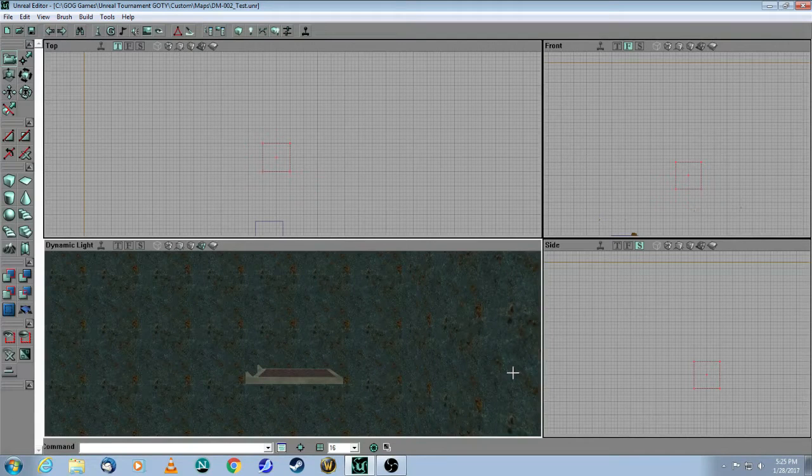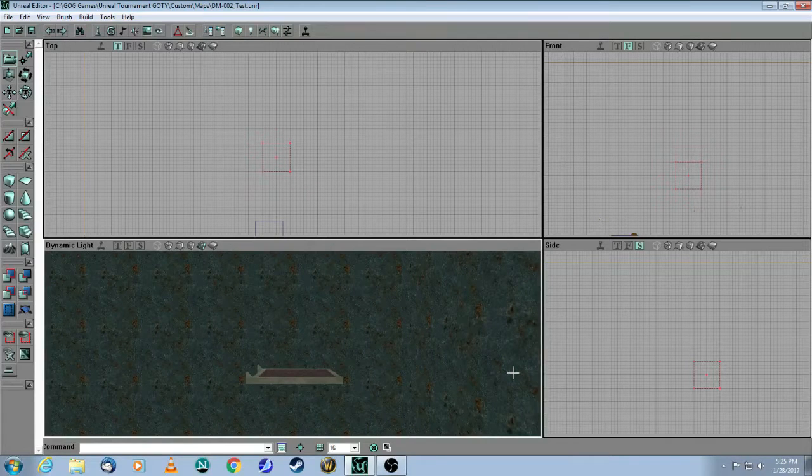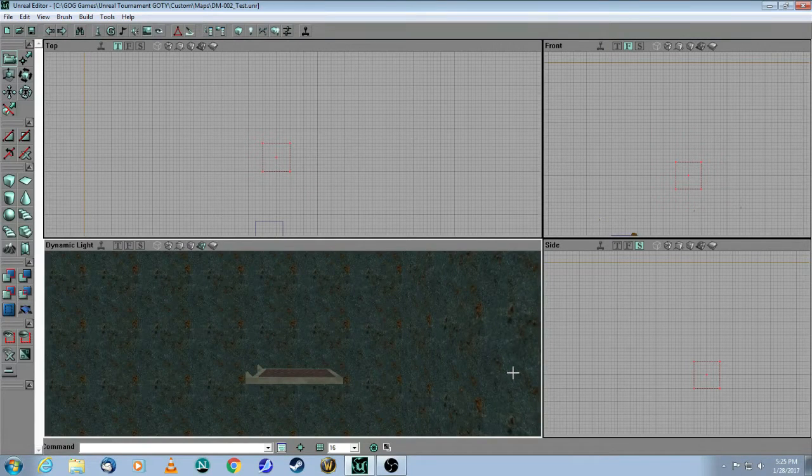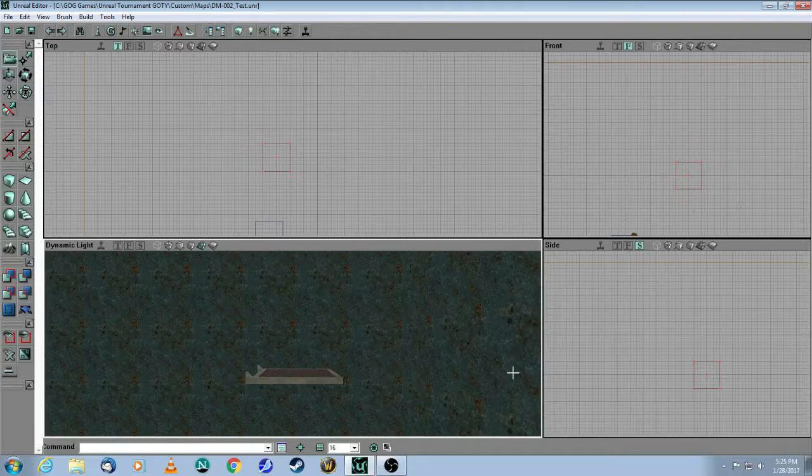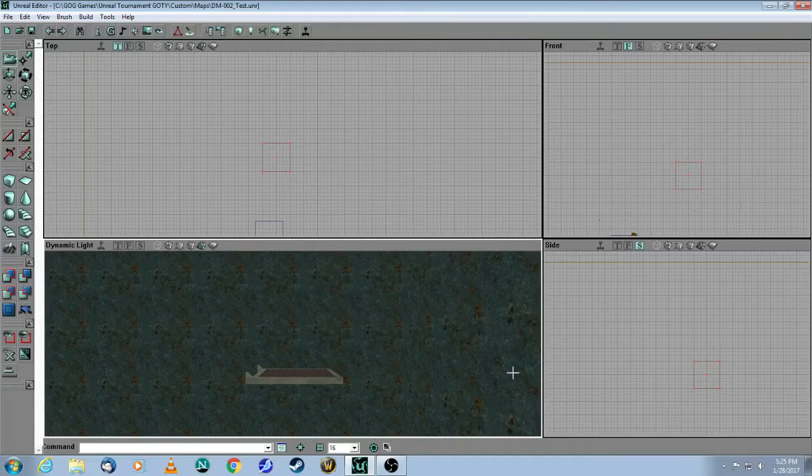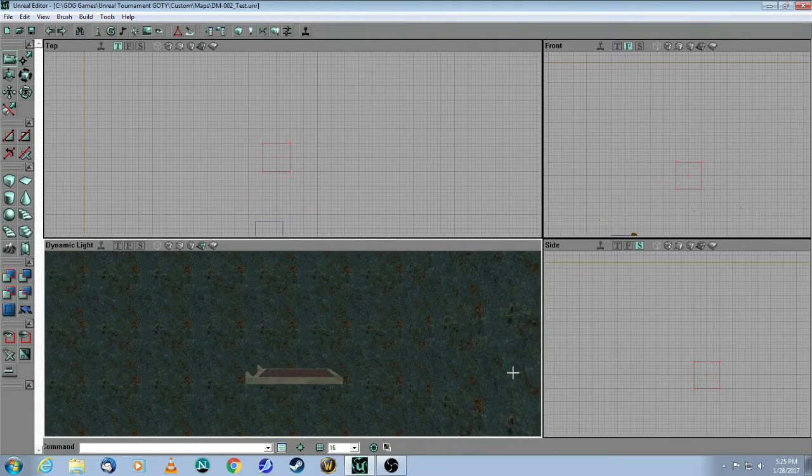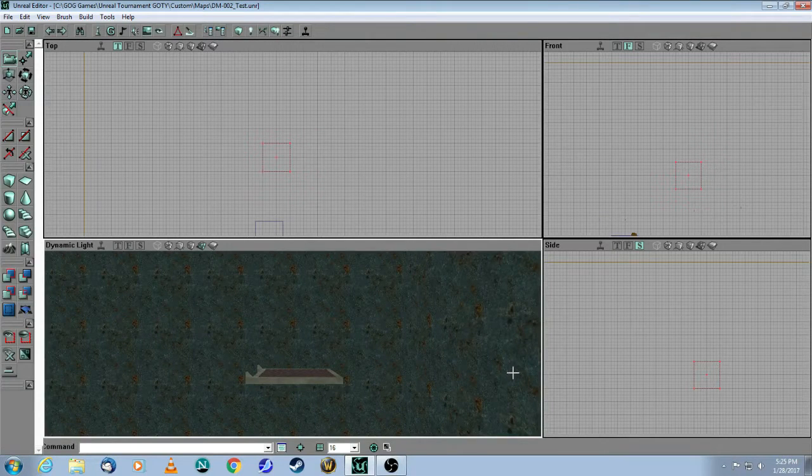This is a tutorial for Unreal Editor 2 for the original Unreal Tournament Game of the Year Edition. In this video, we will cover the basic mover.